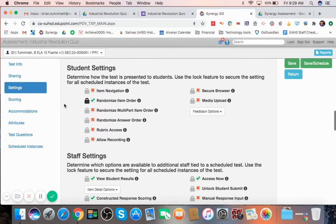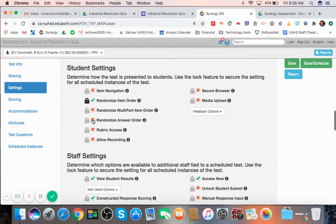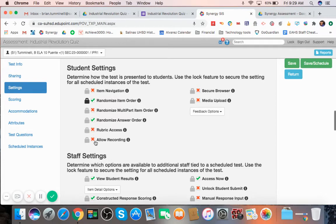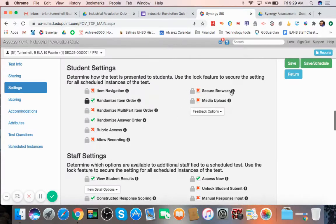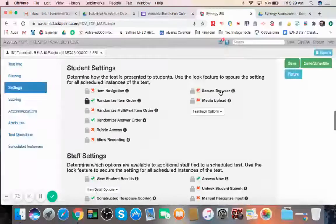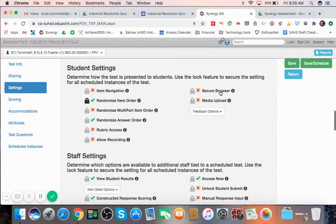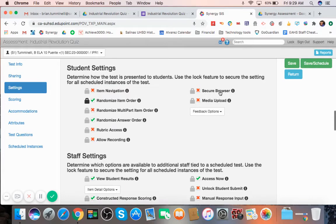So you can also randomize the answer order if you'd like. So it's all different. You can provide access to the rubric. You can allow recording. Secure browser is available as well, but this only allows students to be able to take this on a secure browser. I'm not sure what that is going to look like yet with the district. And I will update this video when we figure out what the secure browser actually looks like. So, on and so forth. So you can choose how students see it.